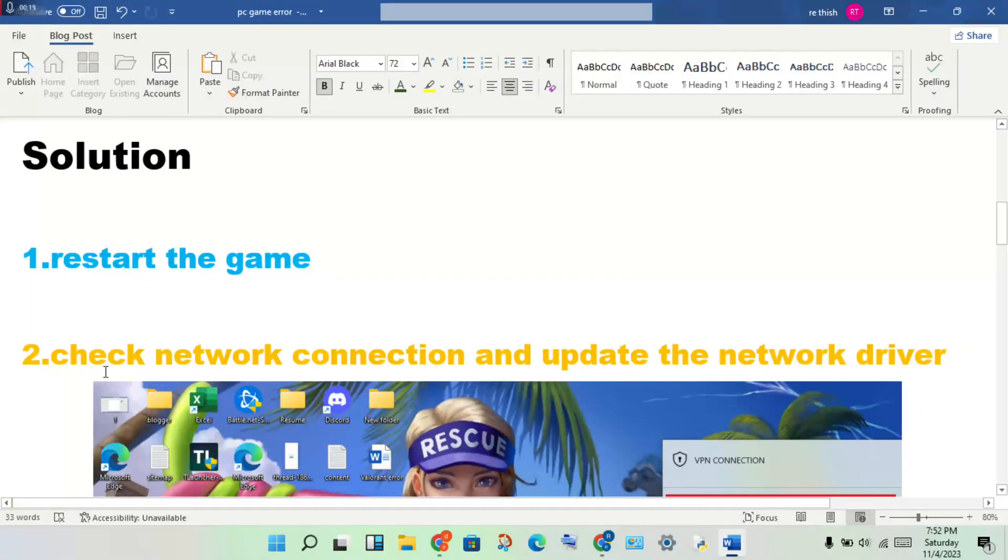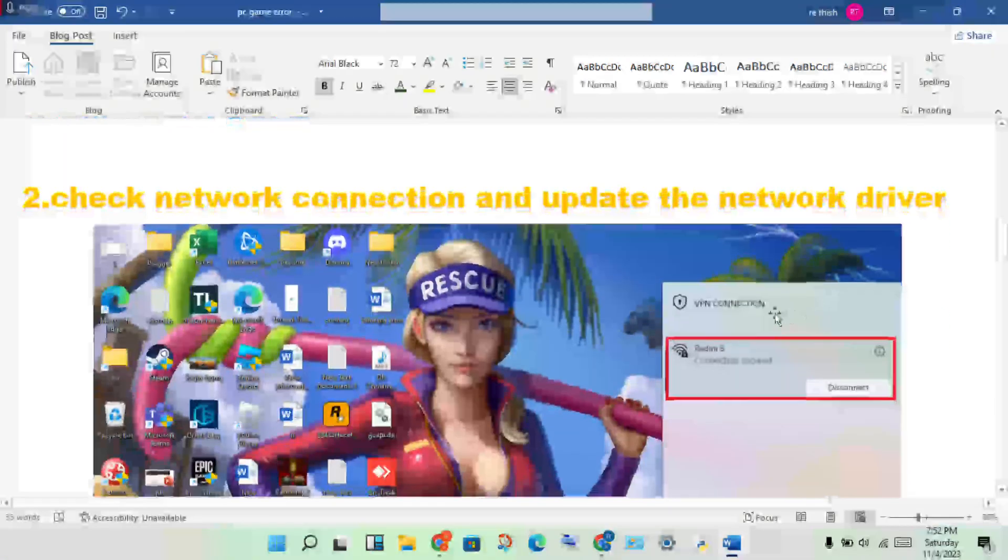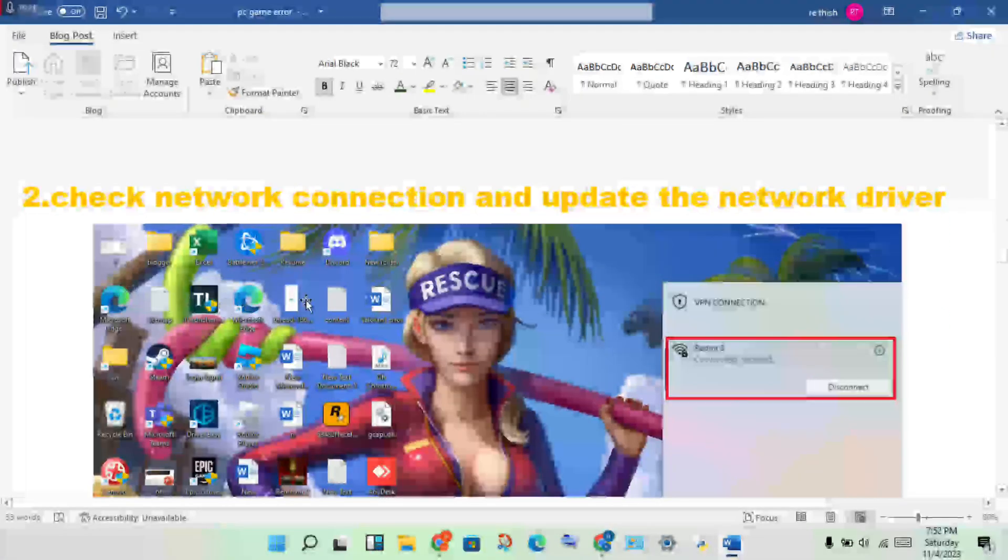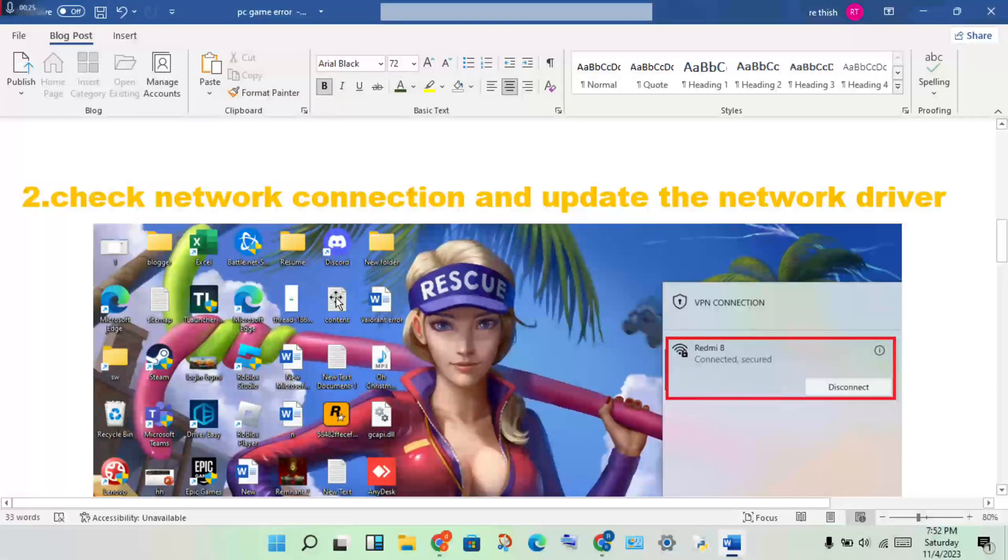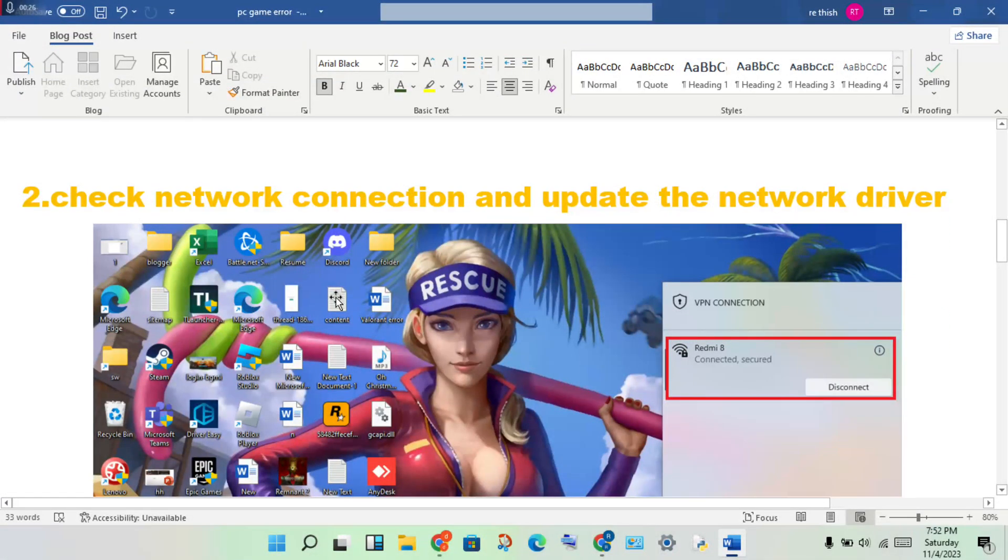Second step: check the network connection and update the network driver. You will check if the network connection is connected or not.